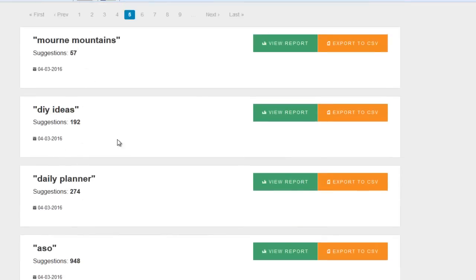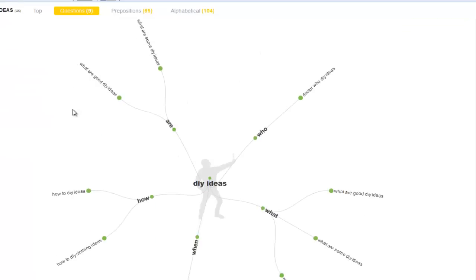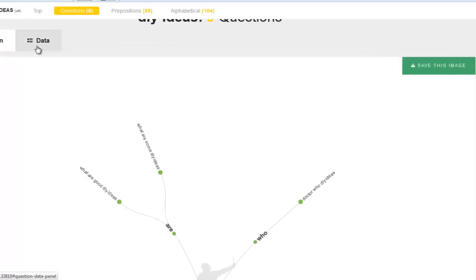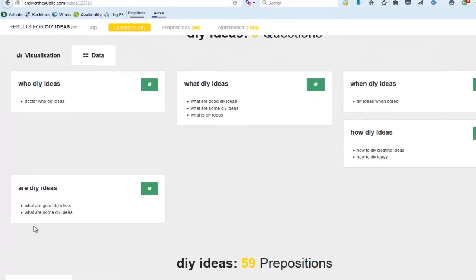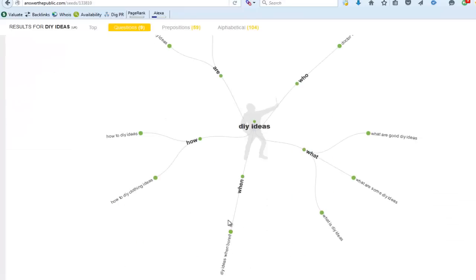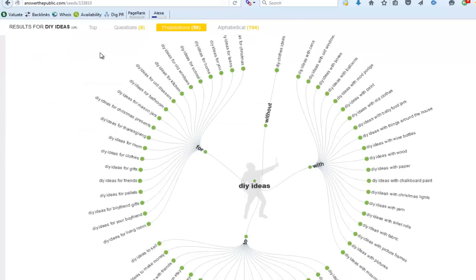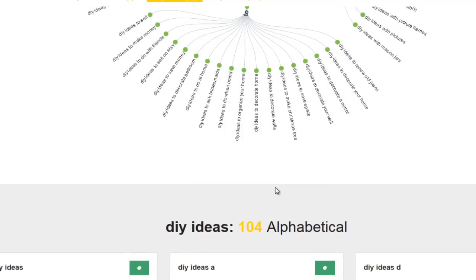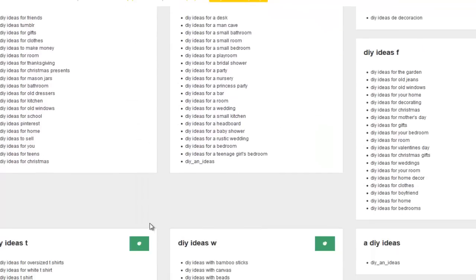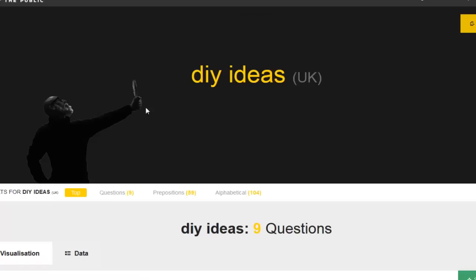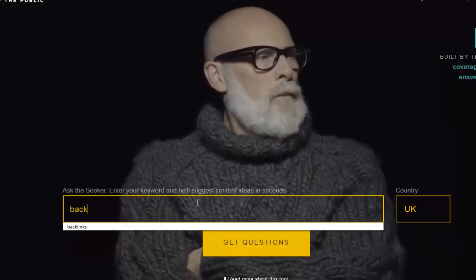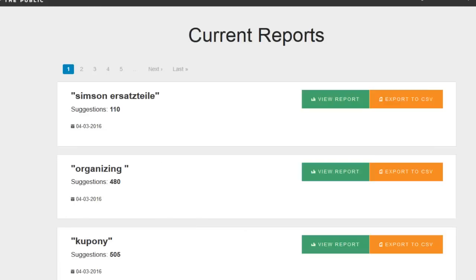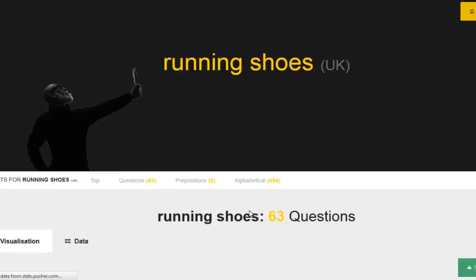I mean, I've been browsing through some of these for ages. And I really liked it. So for example, Mourne Mountains DIY ideas, if we go over to the view report for DIY ideas, straightaway we get all of the data down here. So for example, going to data view, Doctor Who DIY ideas, what are good DIY ideas. So it straightaway gives you a subject, gives you a niche to tap into. And then on top of that, it gives you all of the long tail keywords that you need to dominate that niche or that idea and make your content the most relevant. And then it goes out there and gets you all the suggestions as well.